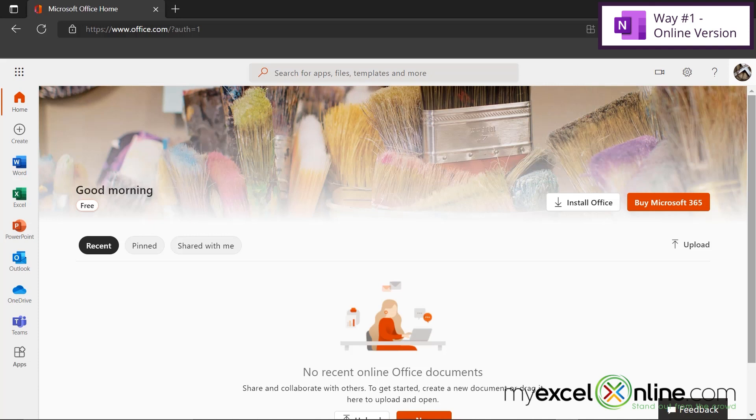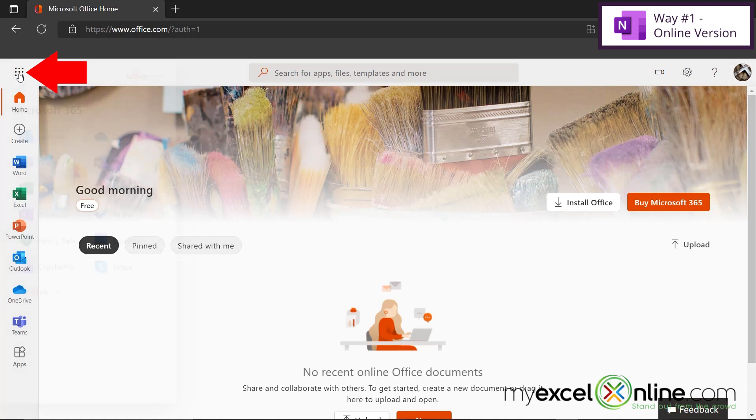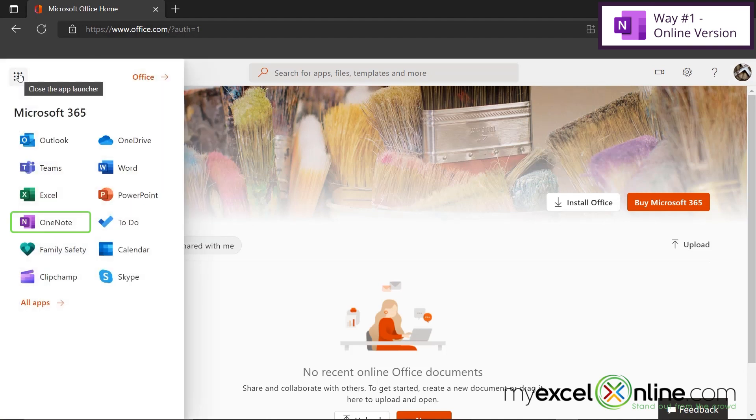Once you are logged into your Microsoft account, you should see a screen like this. If you go over here, this is called the App Launcher, and you click on that, you will see OneNote right here. If you see that, you can click on that icon.